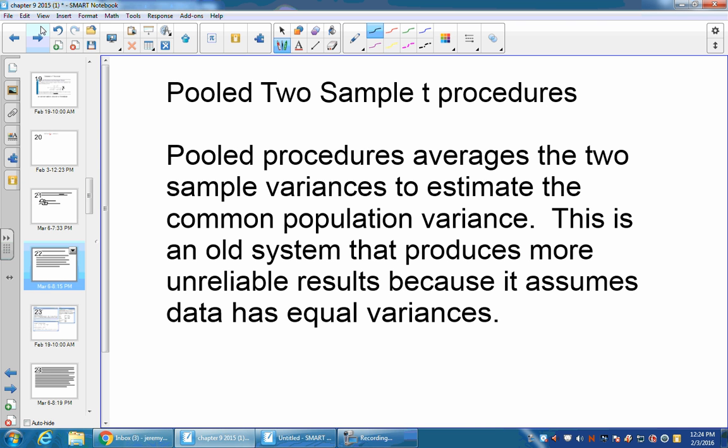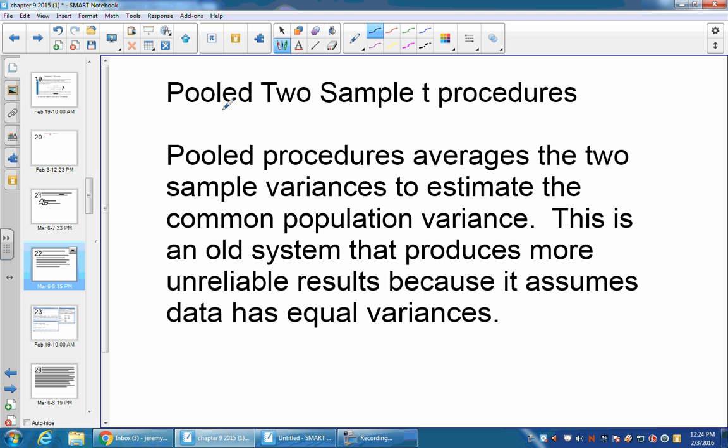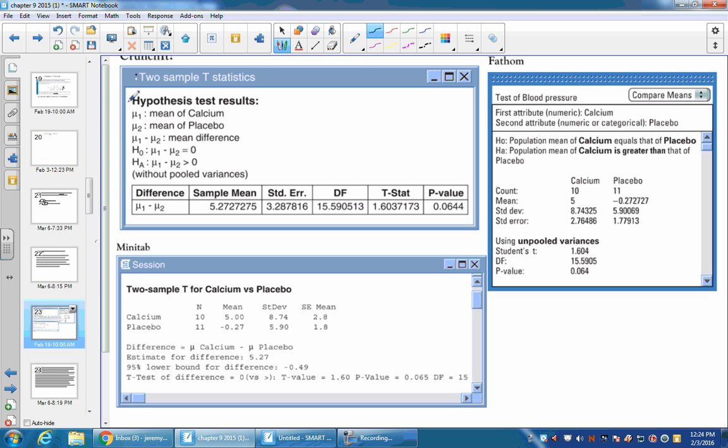There's also something else called a pooled two-sample t-procedure. This is an older technique. Pooled procedures average the two sample variances to estimate a common population variance. What this does is it's a different method from before they were using calculators and computers to figure this out. There was just an easier way to do a formula. So there's no reason to ever do a pooled two-sample t-test. We use pooled in a following test in a two-proportion, but not with a two-sample t.